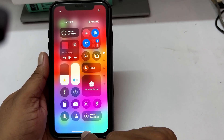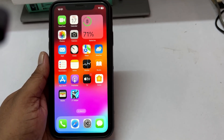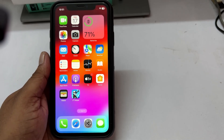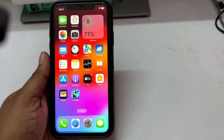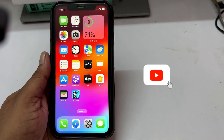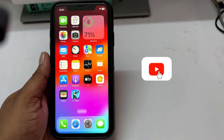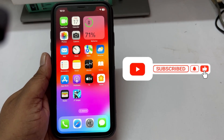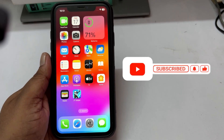So that is how you can add a Screen Recording Shortcut on iPhone with iOS 18. If you find the video helpful, then like the video, share it with your friends, and subscribe to my channel.